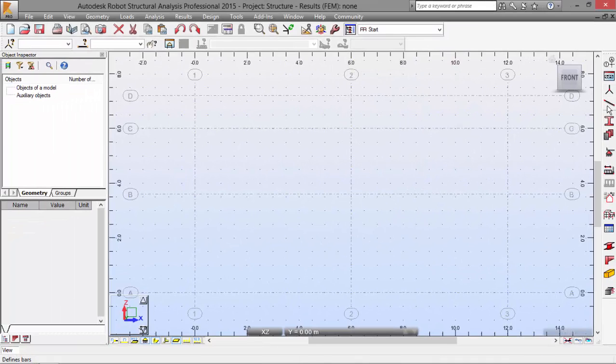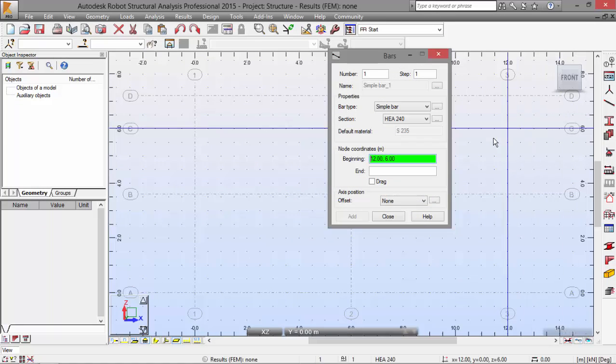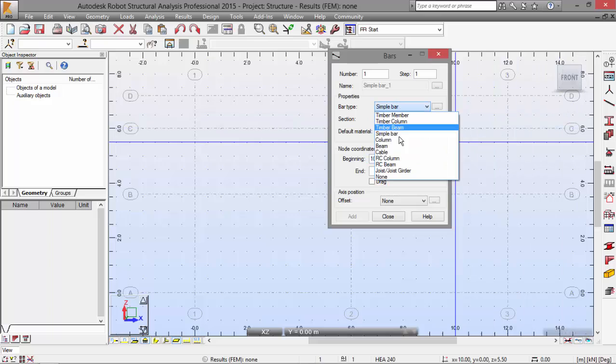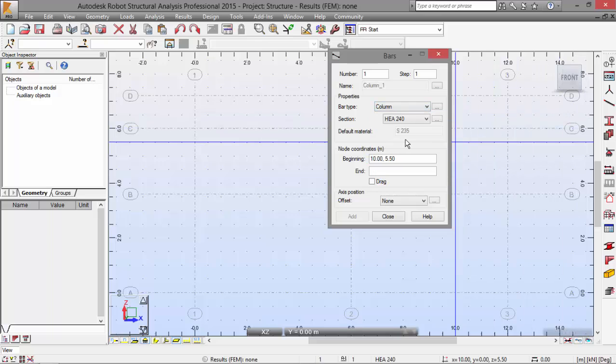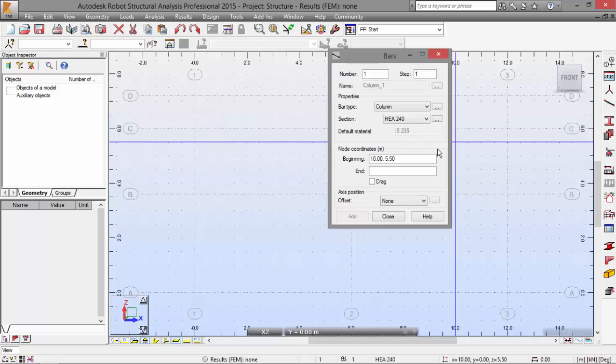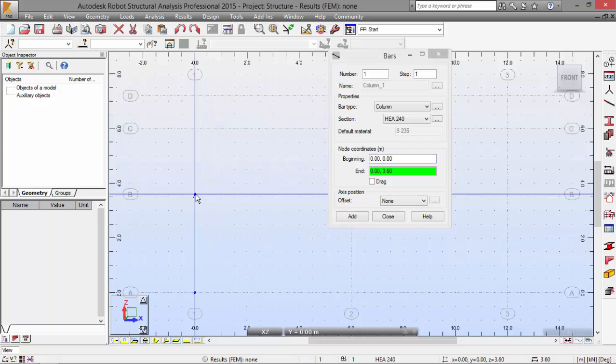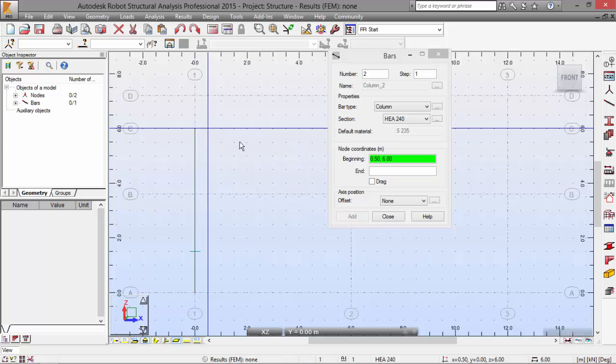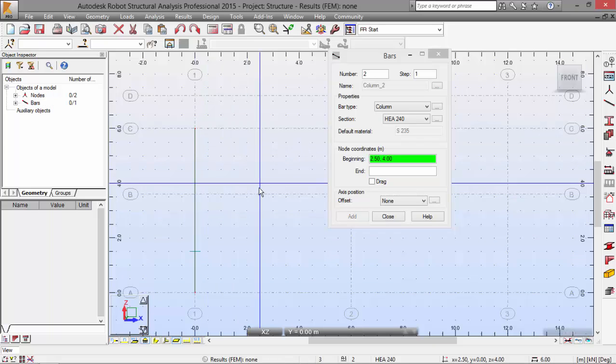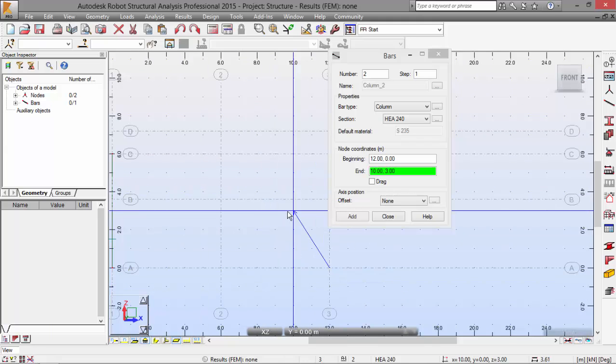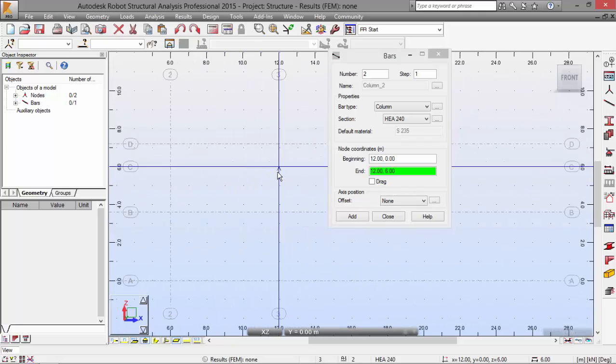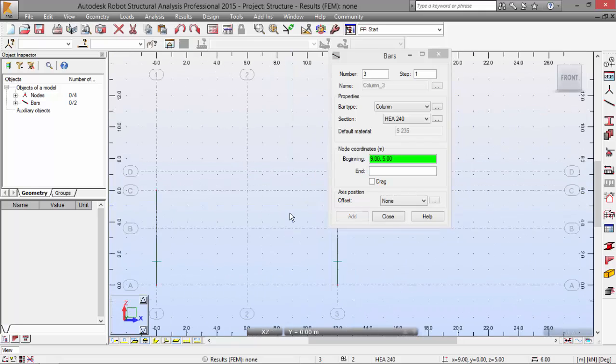Now, we need to go to the bars icon. Column. And select the bar types. Column. I don't know if you have noticed, but the section that is defined here is the last one that I have defined. This is always like this. Now, let's define this column. Let's go to this point to this point. And also, from this point to this point over here. OK, fine.